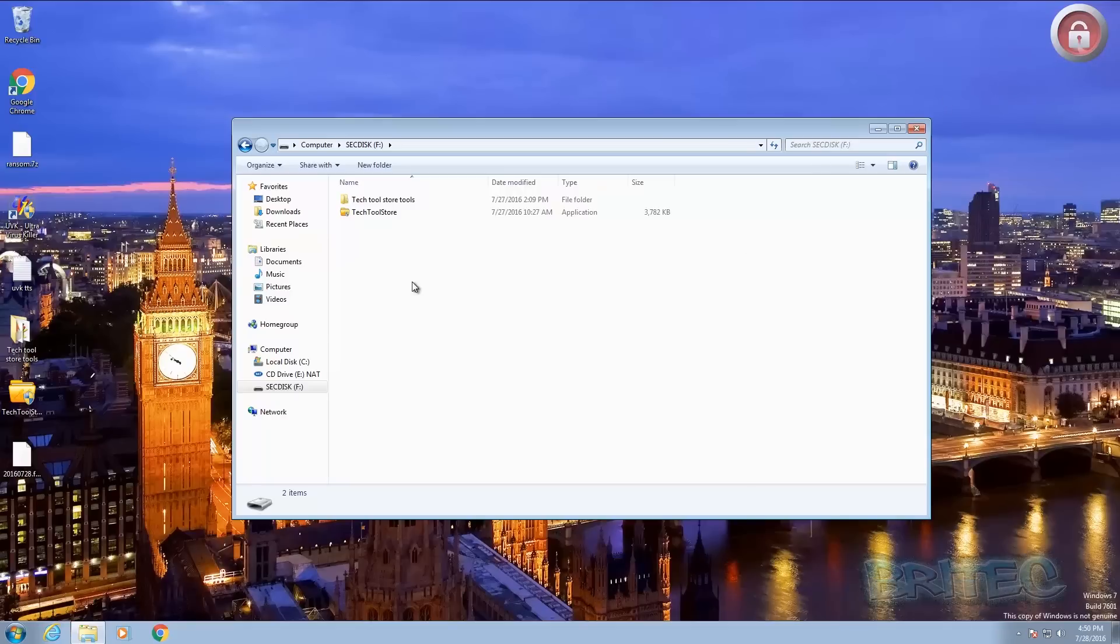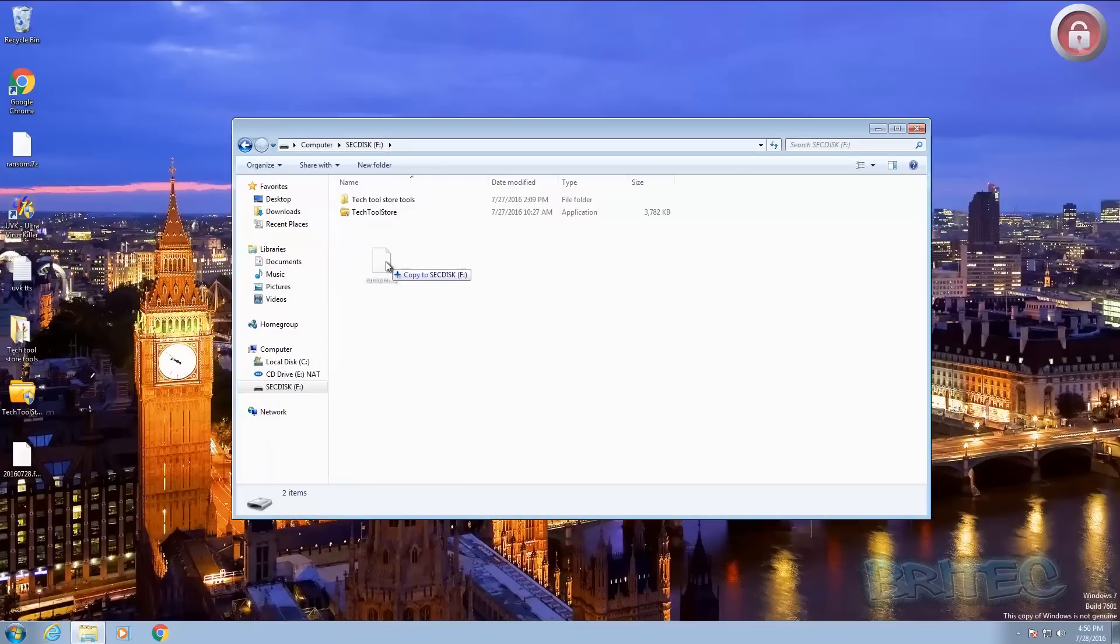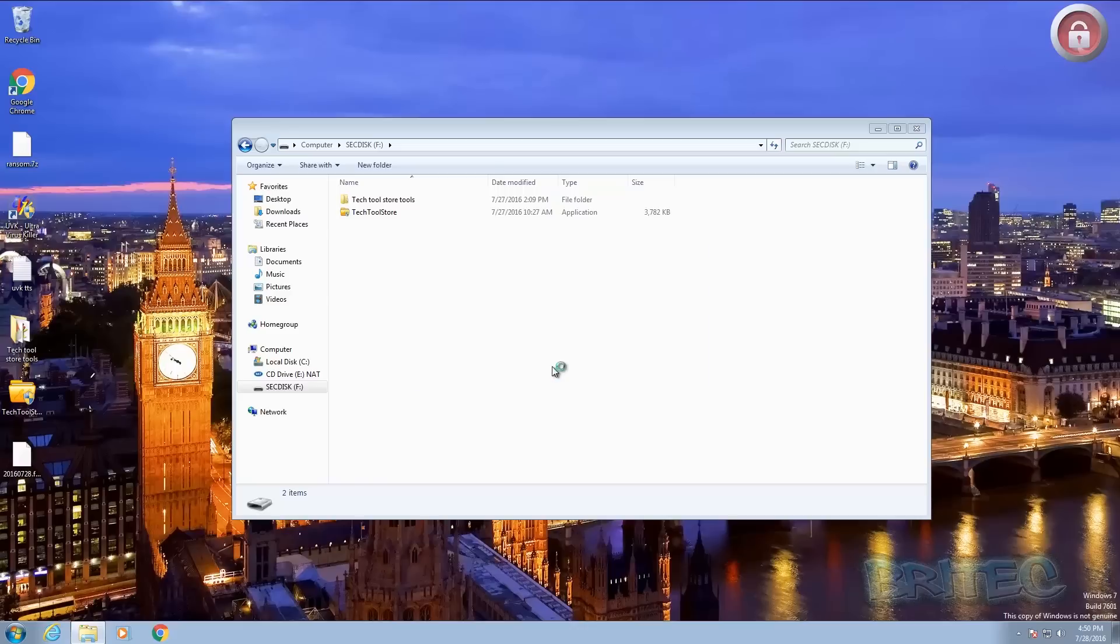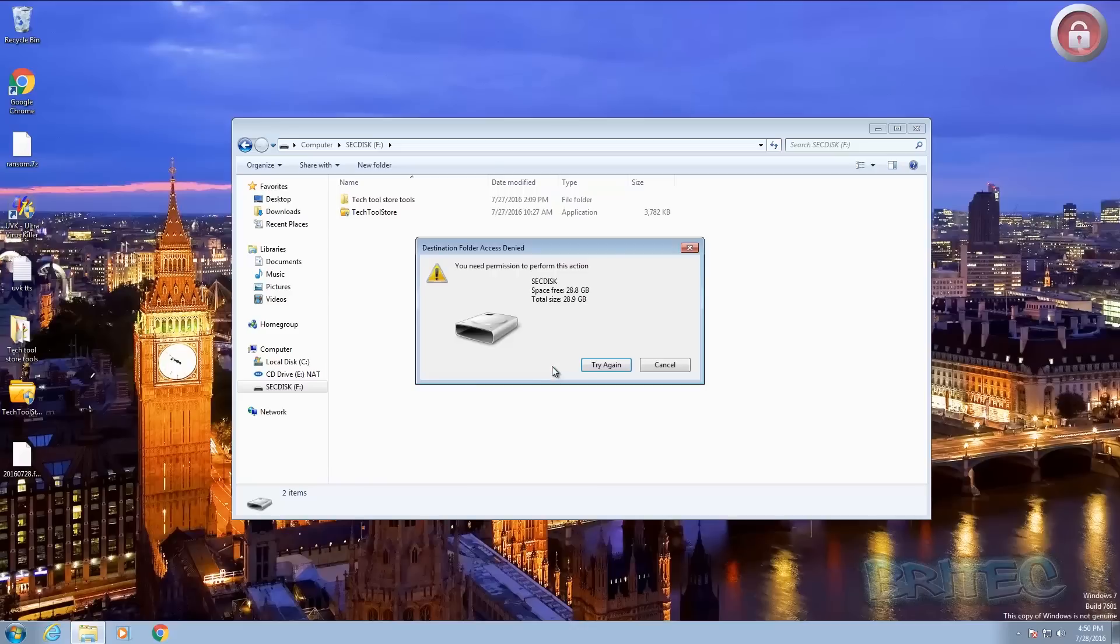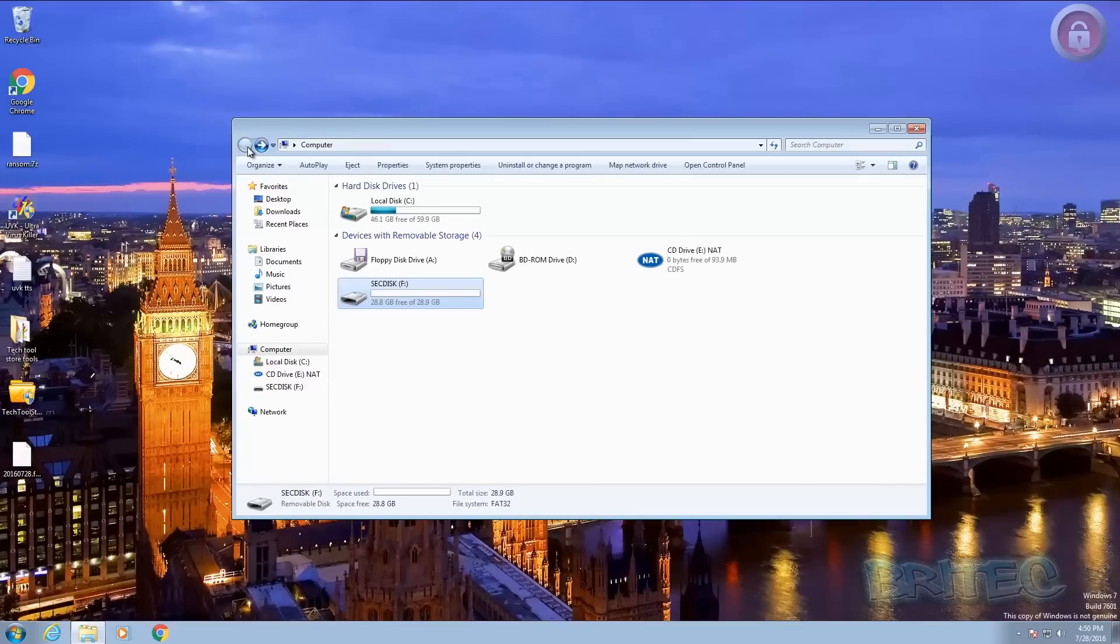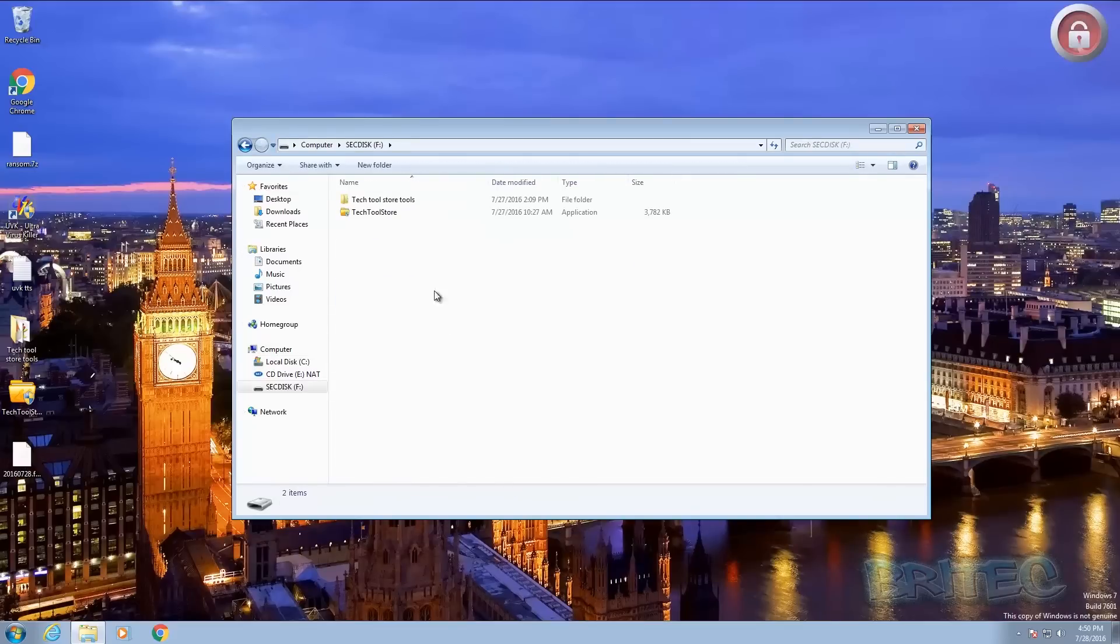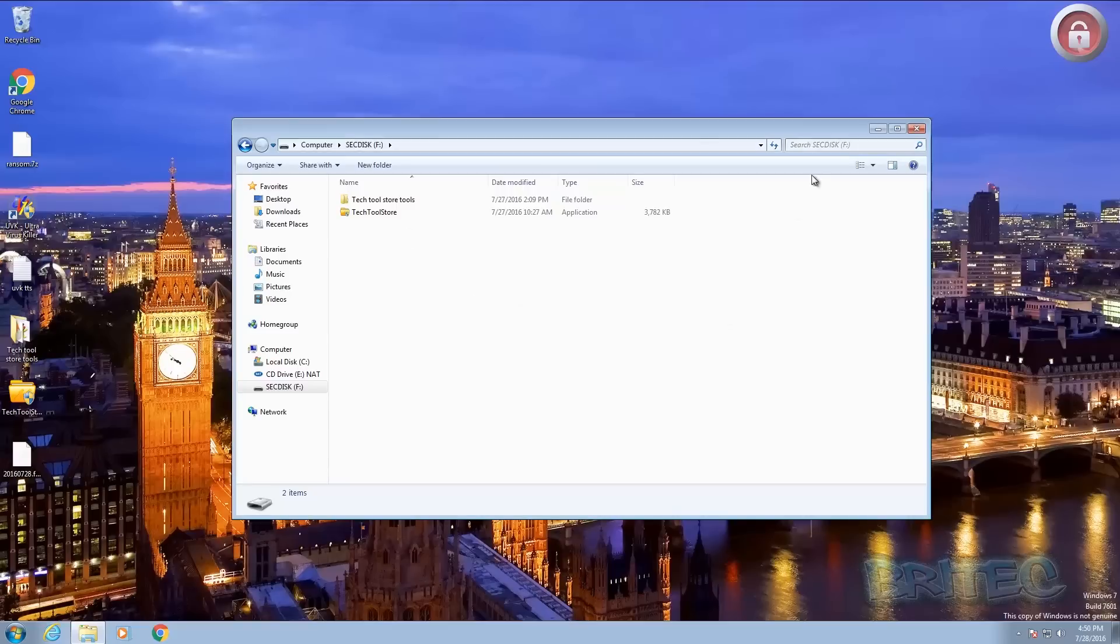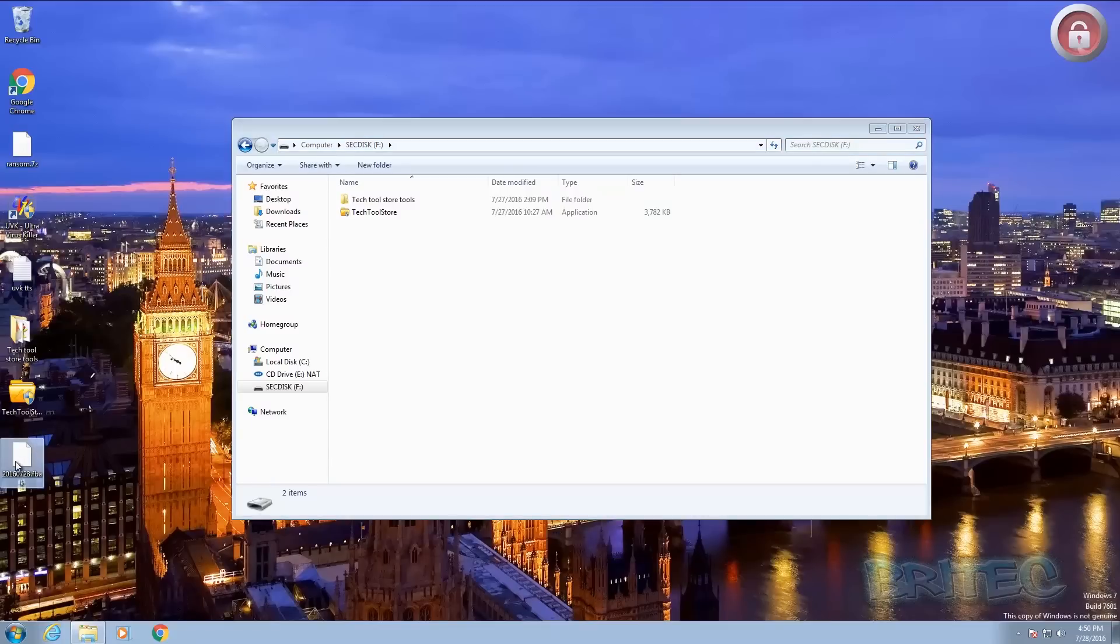So if I try to put in say for instance something else, let me just say I'll try to put in some ransomware onto there, it will say you need to provide administrator permission to copy to this folder. So if I say continue it won't let you and that's because it's locked and there's a password on this thumb drive here. Okay and that's how it works and it doesn't matter what files they are, it won't let you put them on because it's now being protected by our password. So let me just say I wanted to put this text document on there or this key, what we need to do is we need to click on it.